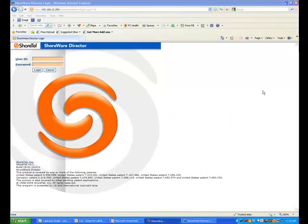Adding users or modifying an existing user in a ShoreTel PBX is a very straightforward activity. It's easy to implement.